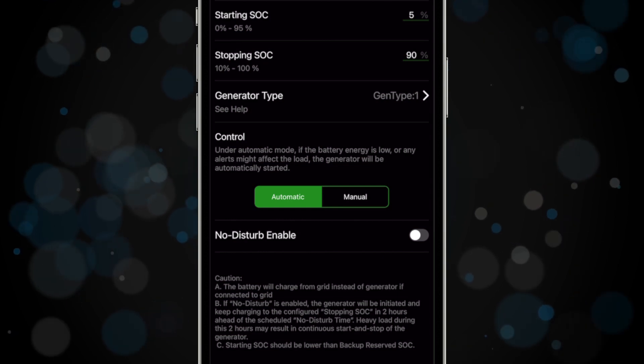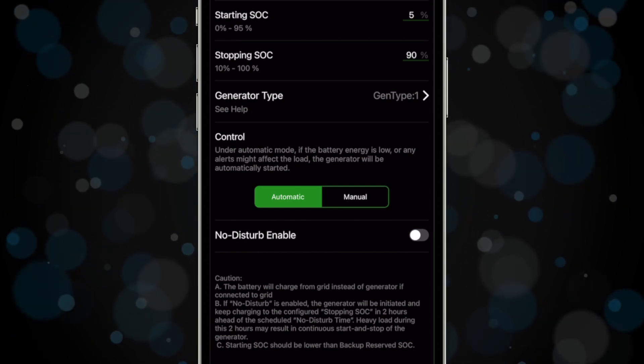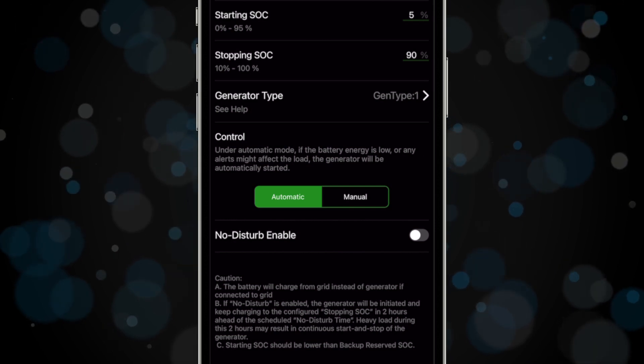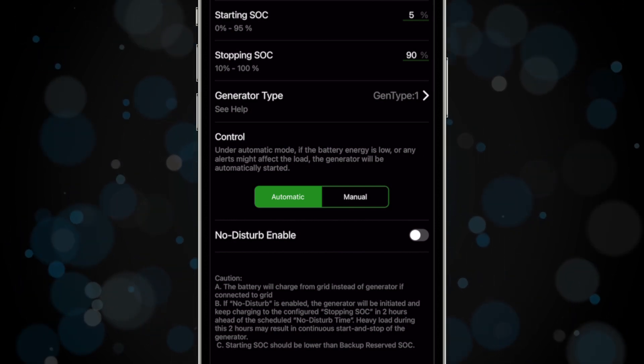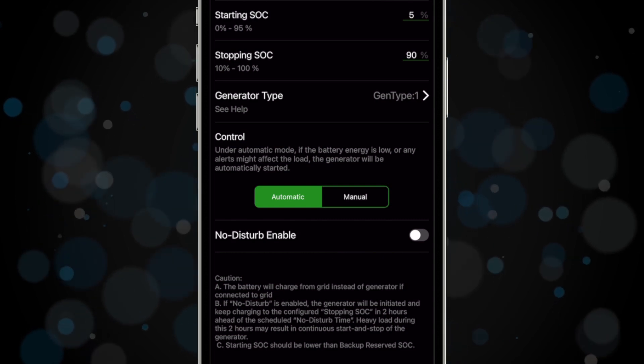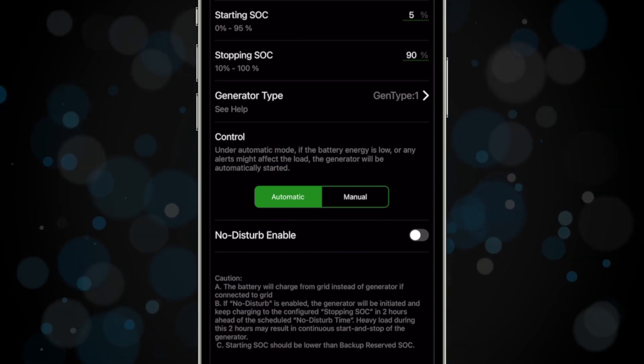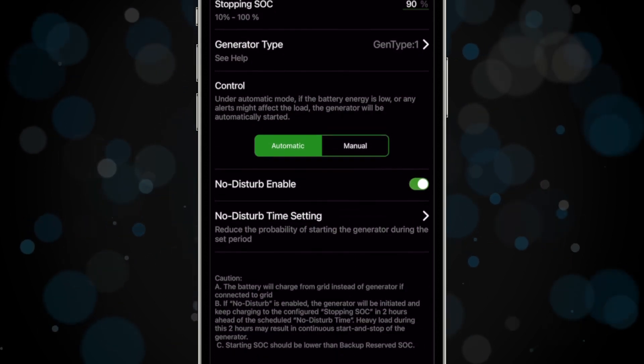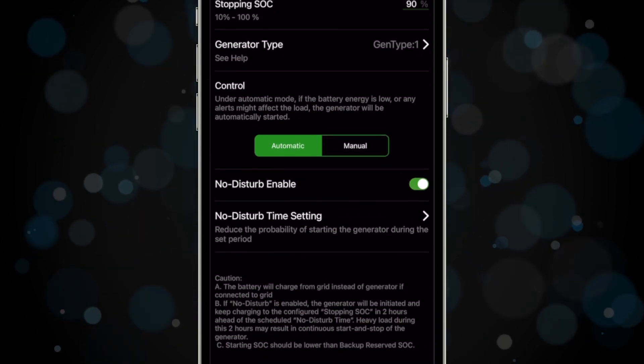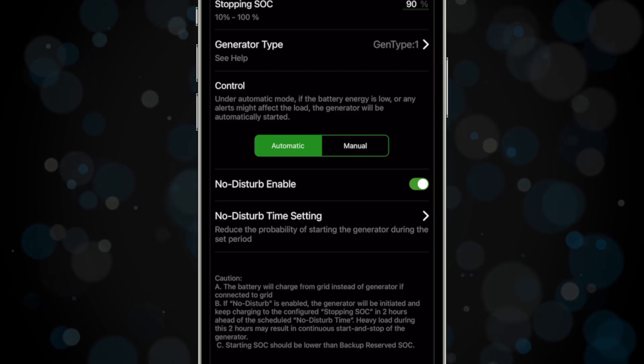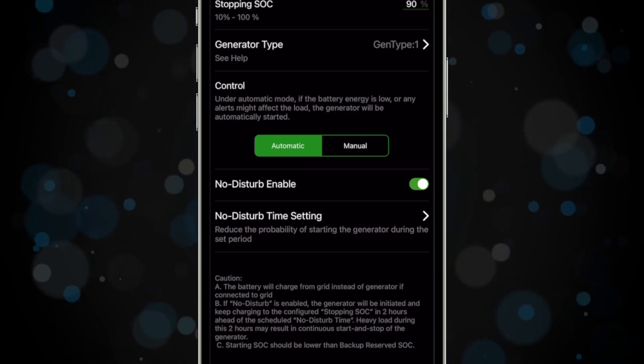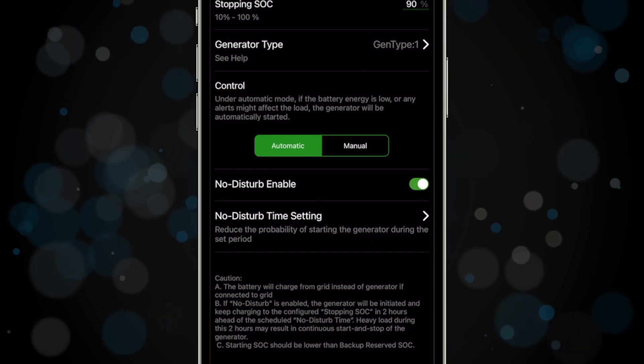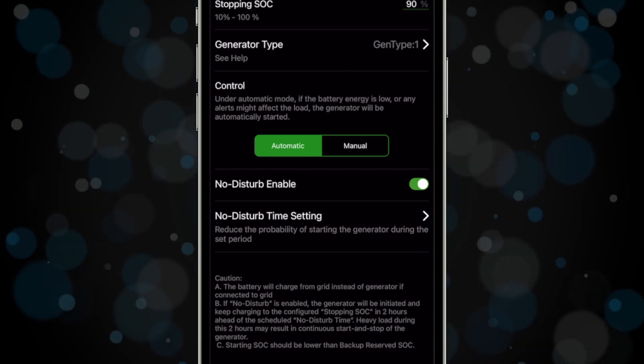If the system is connected to the grid, the generator will not turn on to charge the battery. Instead, the system will charge the battery from the grid. You can configure the No Disturb Time setting, or DND, to prohibit the generator from running during specific hours. If enabled, the generator will run more frequently in the two hours before the DND time to ensure the battery is at the stopping SOC when the DND window starts. This helps the battery last as long as possible during the DND period. Repeat these steps for all additional power inverters in the system.